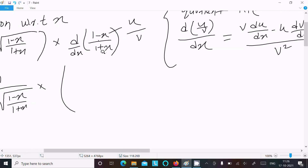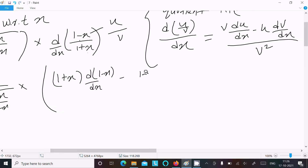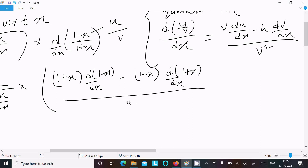Applying the quotient rule: write the v part (1 + x) times the differentiation of (1 - x) with respect to x, then minus the u part (1 - x) times the differentiation of (1 + x) with respect to x, all divided by v² = (1 + x)².